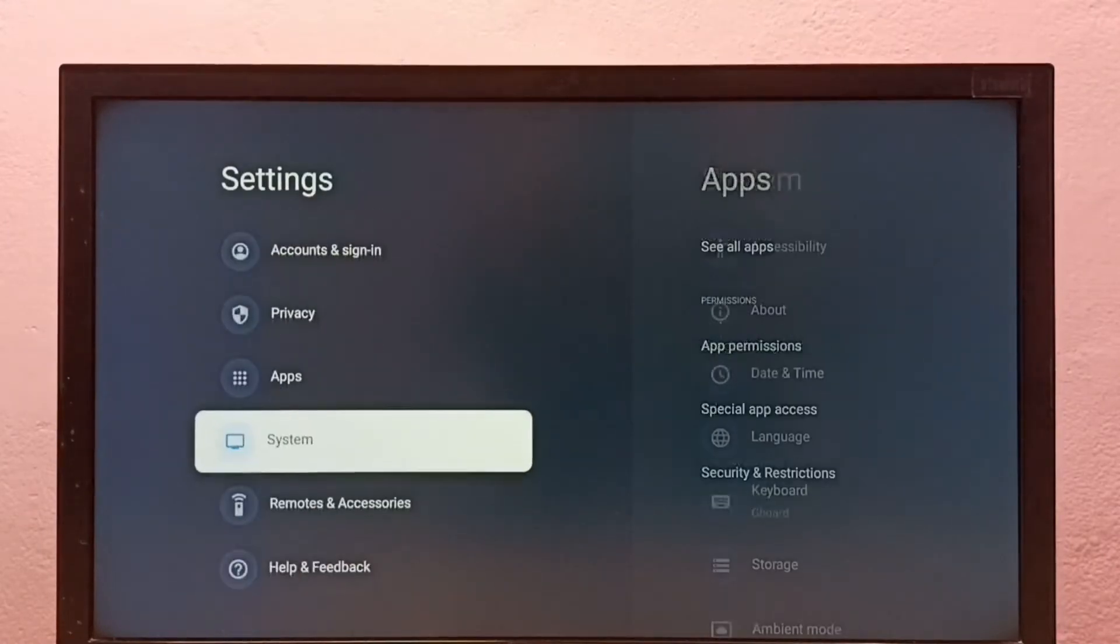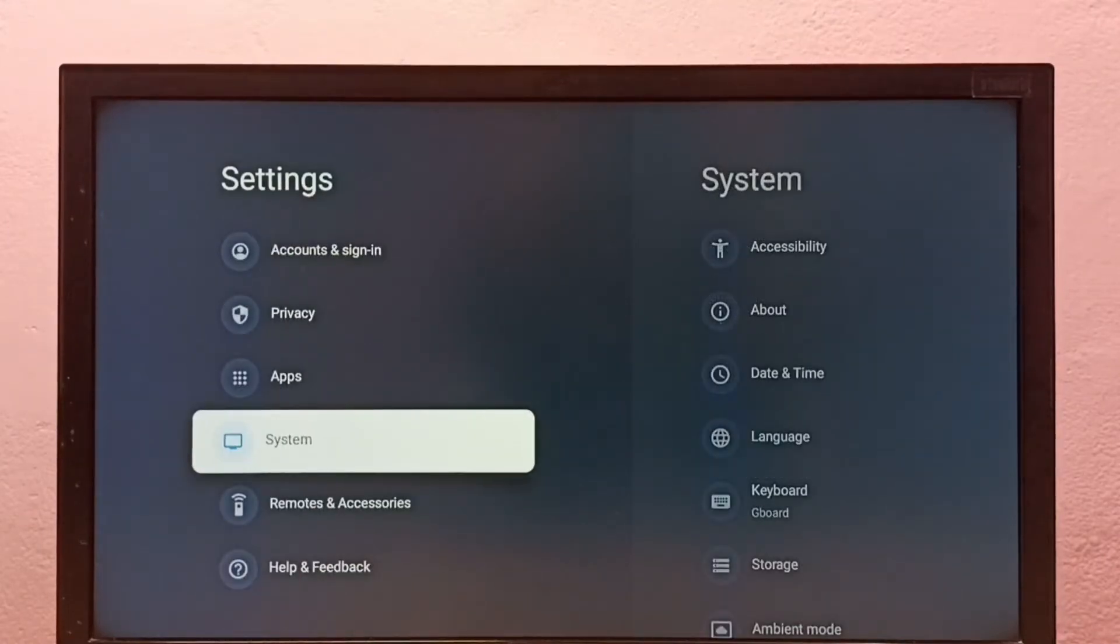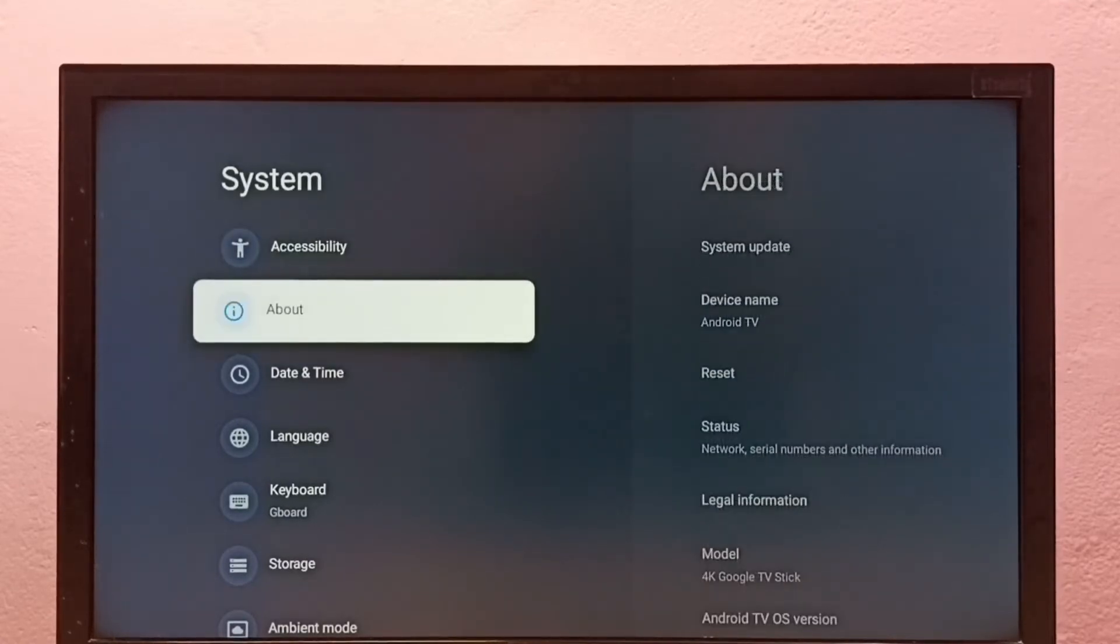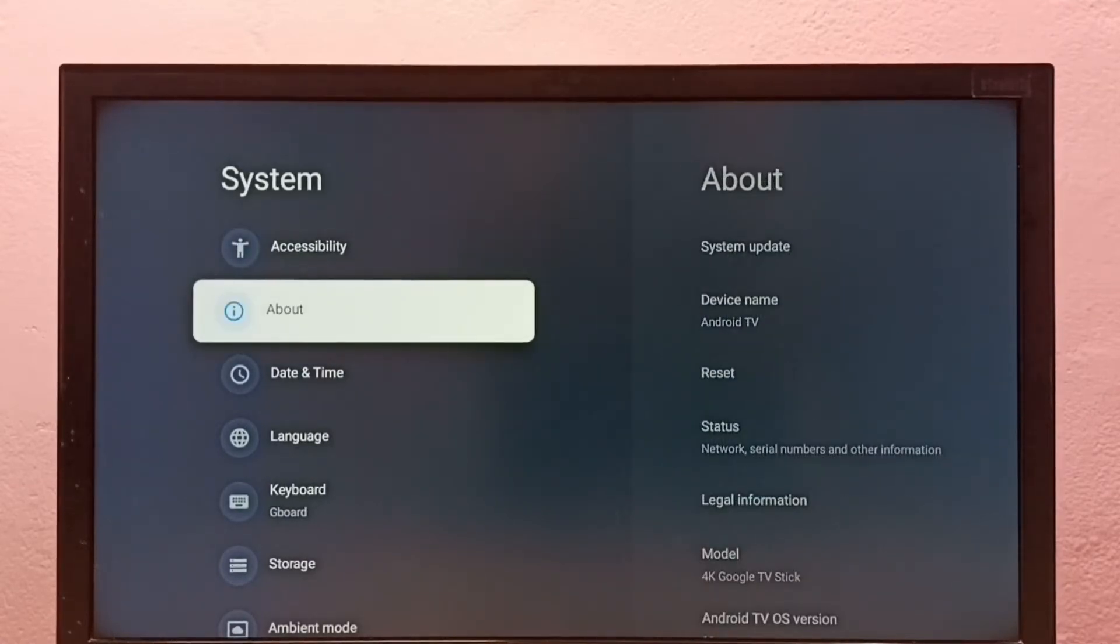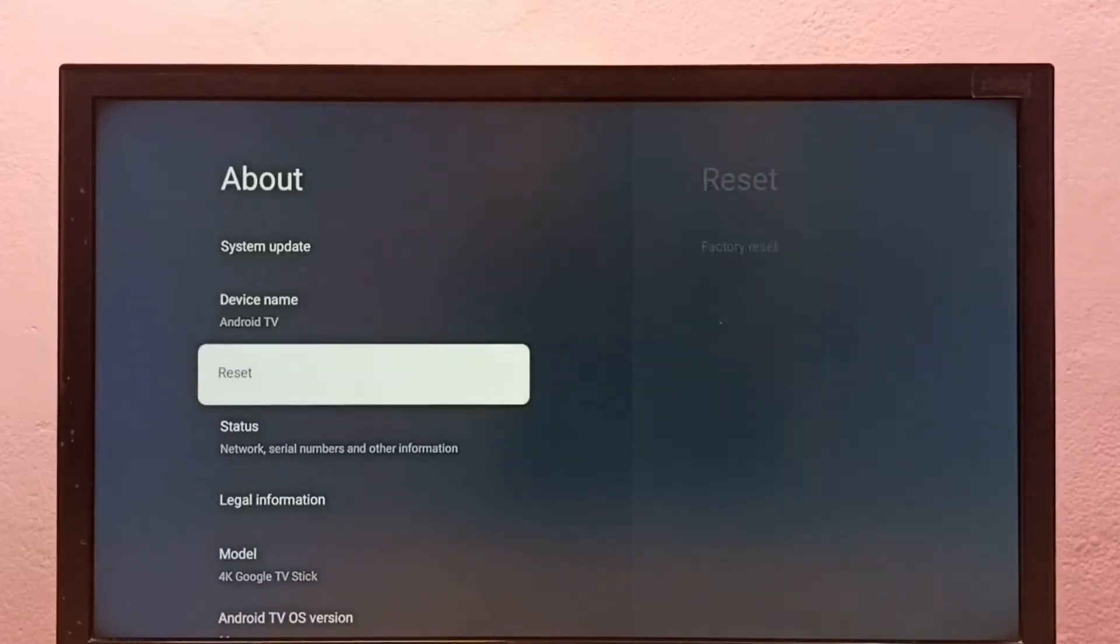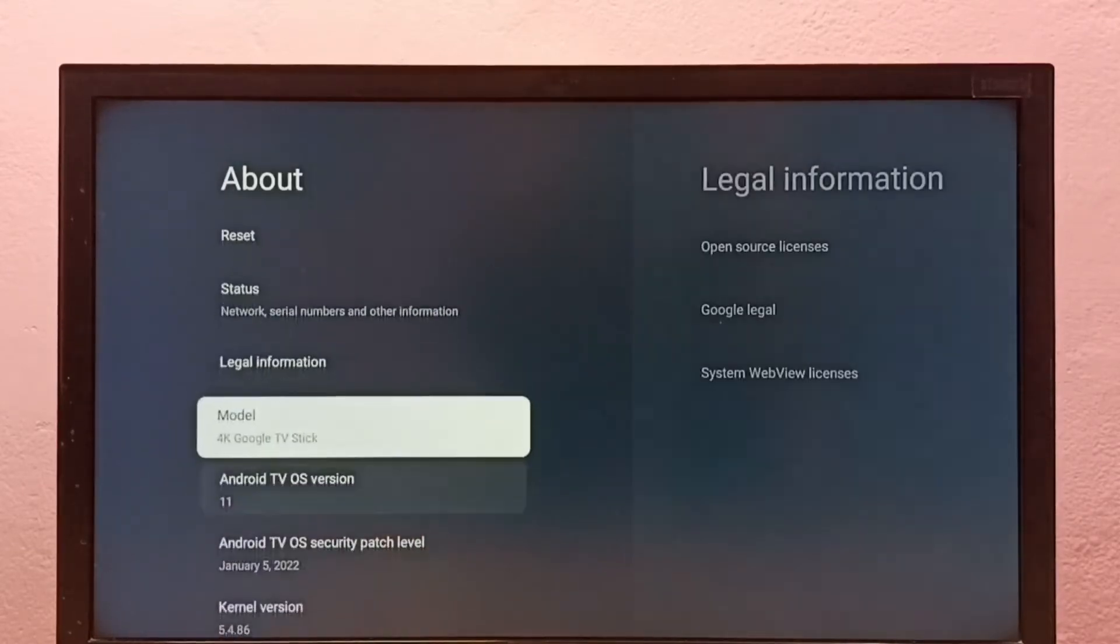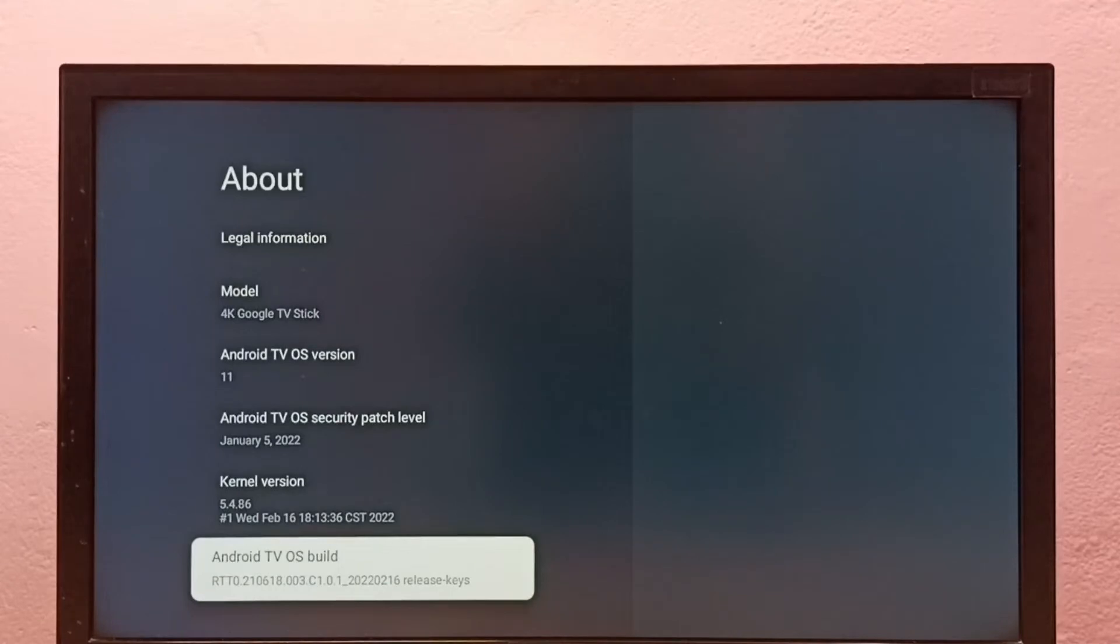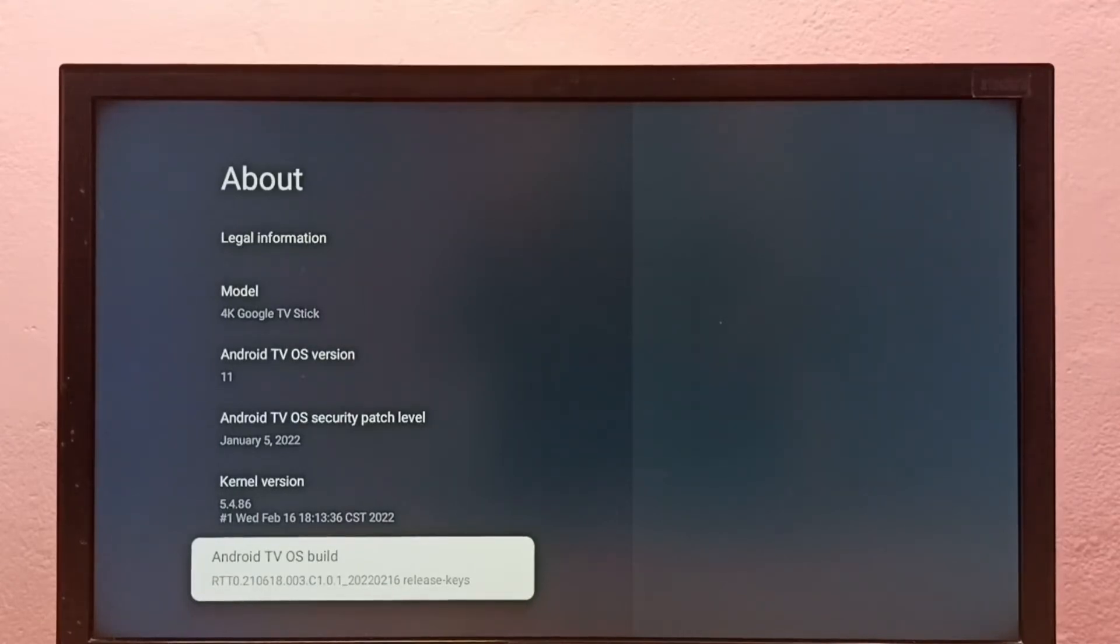Then select System. Then select About. Then select Android TV OS built under About.